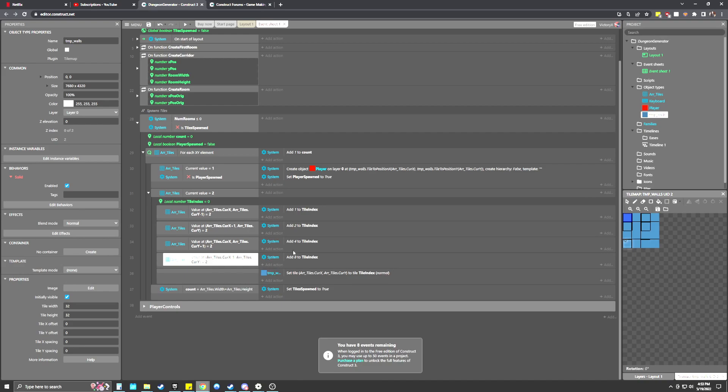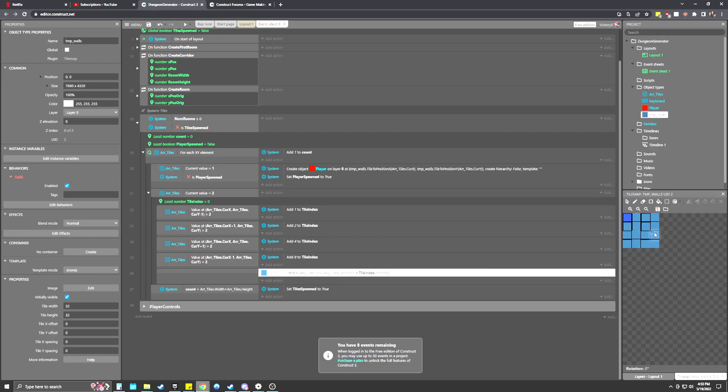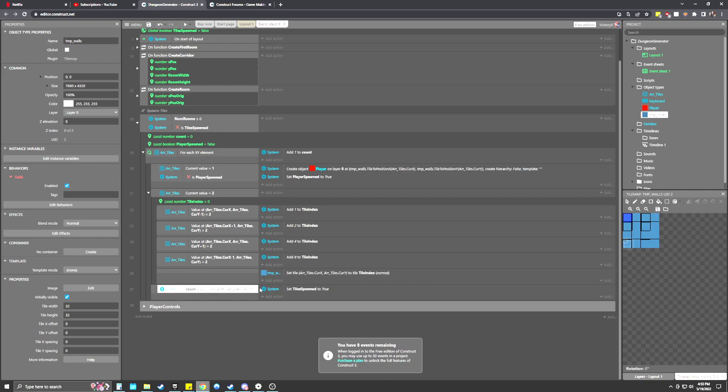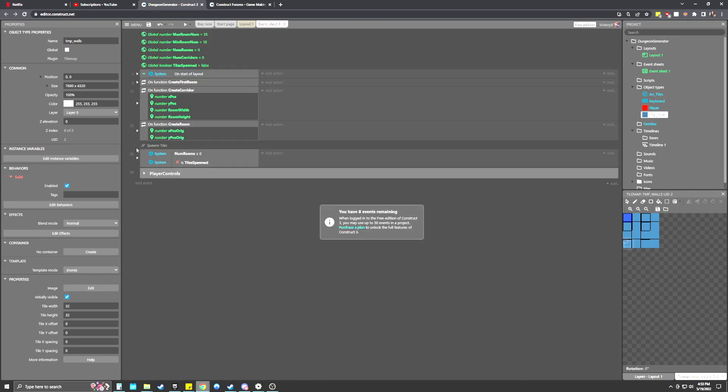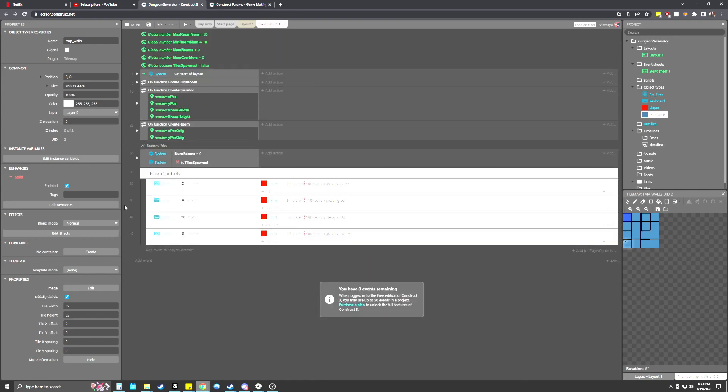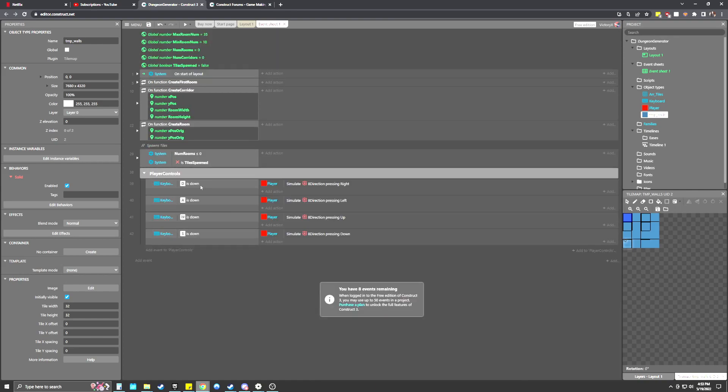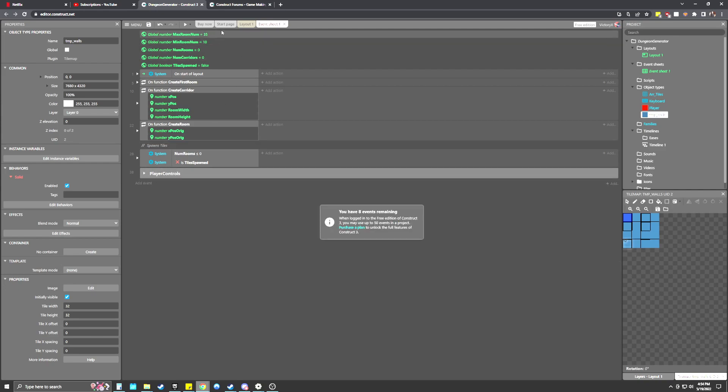But that's neither here nor there. But yeah, it goes through all the different blocks, checks to see what's going on around it. And then it sets the correct tile index over here from my tile map. And then once the count is equal to the area of the array, it knows that it spawned all the tiles that it needs to. It sets that to true so we can stop spawning those tiles. And then below here is just player controls, WSAD for the player controls.